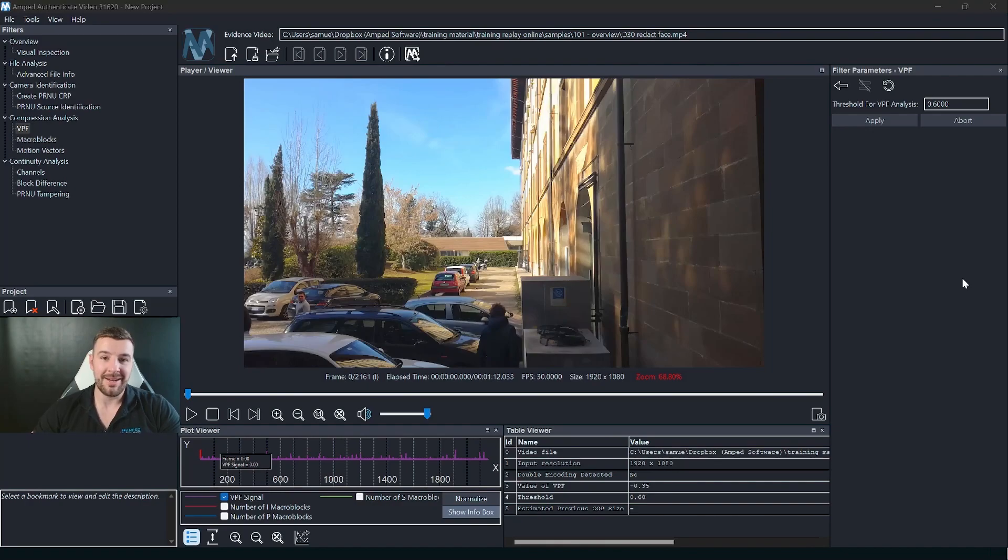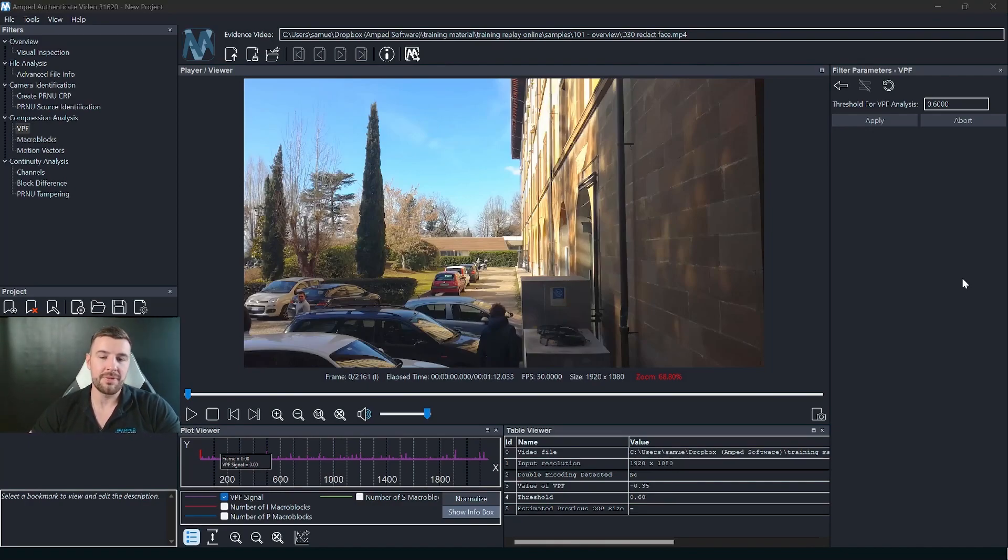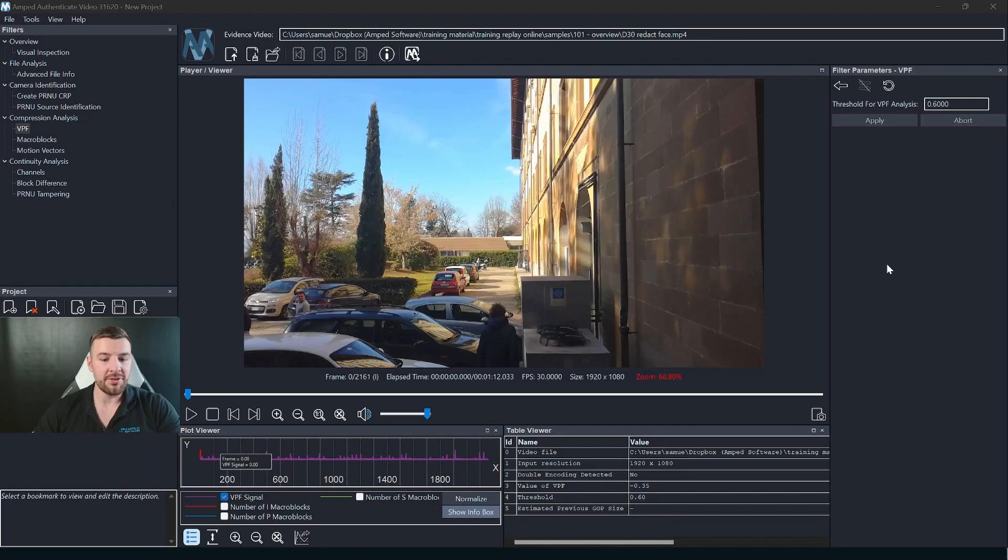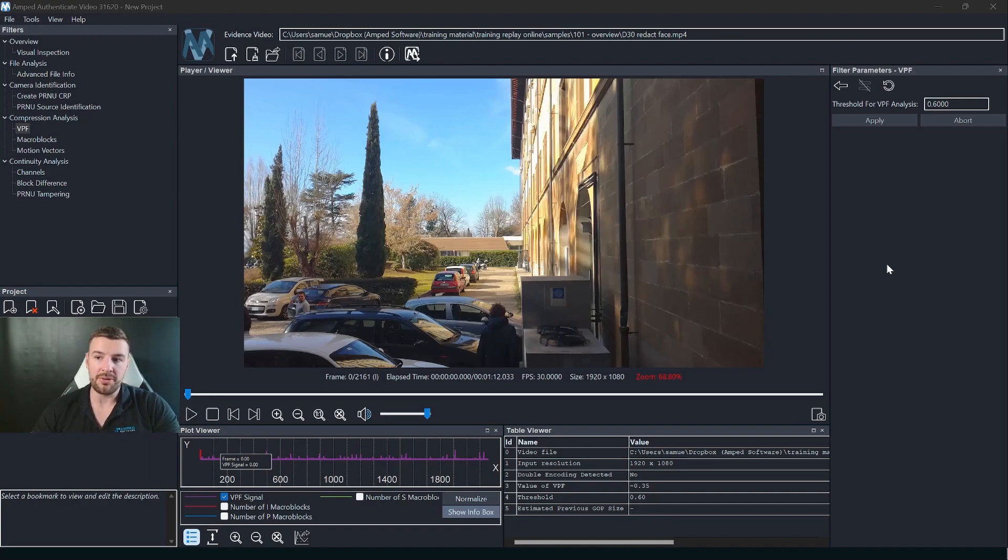I've now applied one of the new filters that you'll get with the video mode which is the VPF signal. Here you can see how we utilize the plot viewer and the table viewer whenever we use a filter.